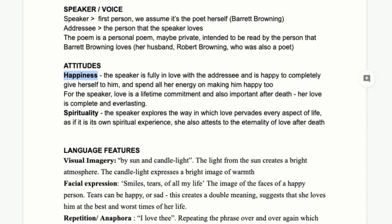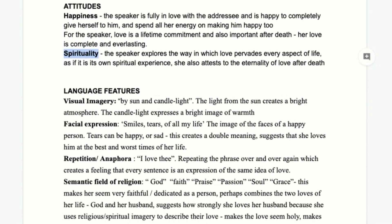Spirituality is another key attitude — it's really important to her, the spiritual aspects of life. Even if you're not religious, you can still be spiritual; they're not the same thing. It's an interesting element that invites us as secondary readers to explore our own spirituality alongside the poet's and compare — do we have the same spiritual feelings about love or the purpose of life?